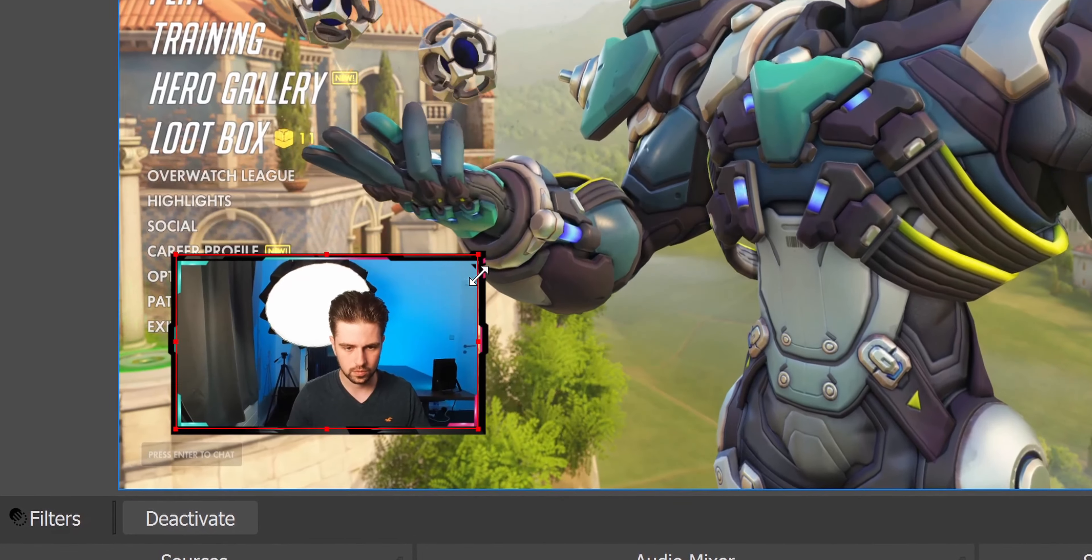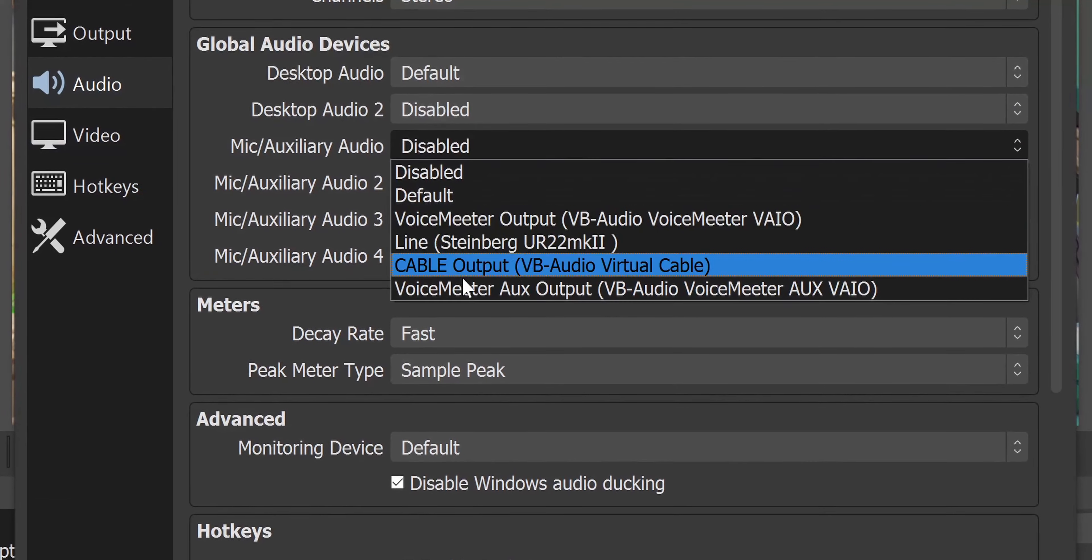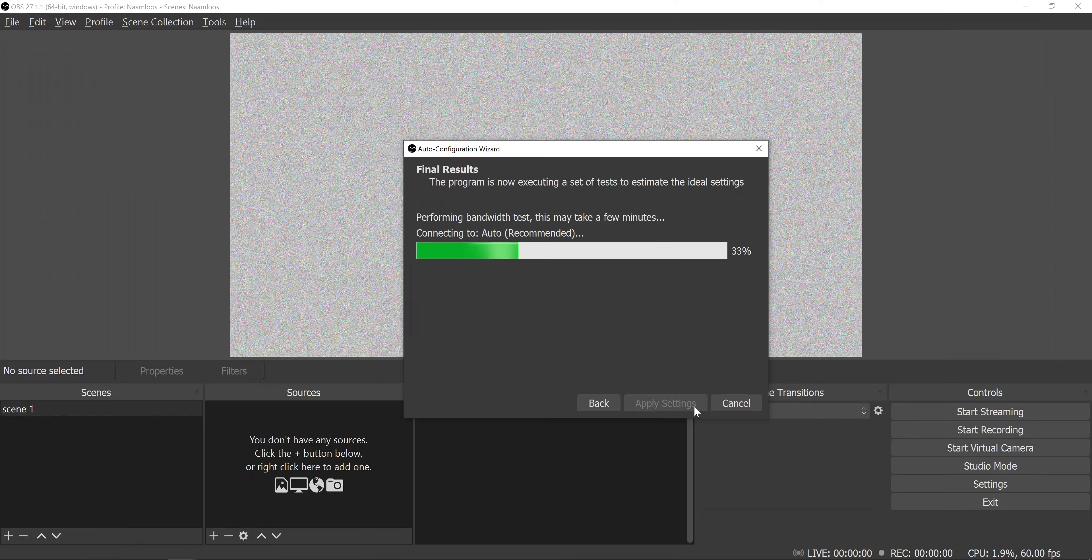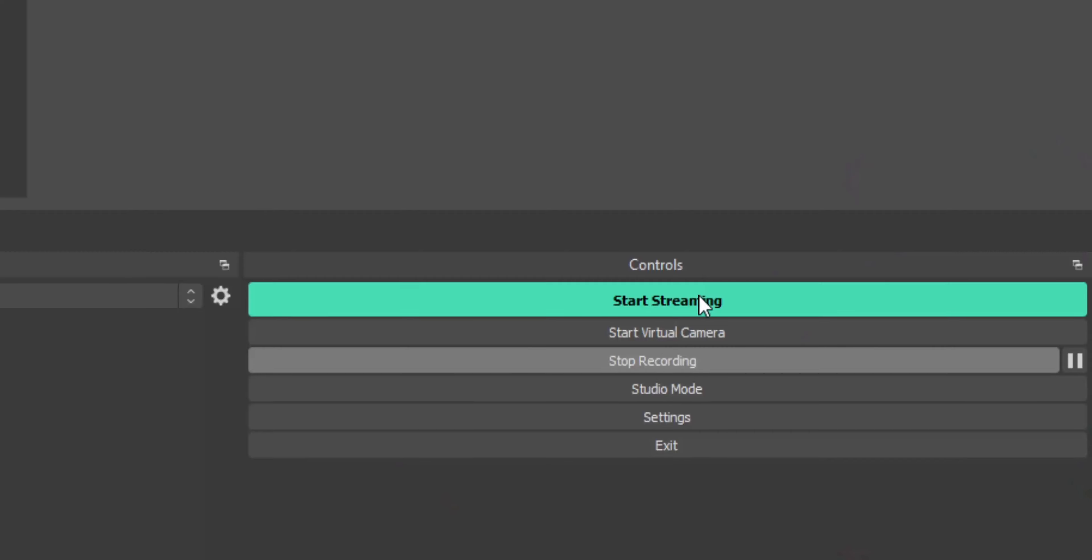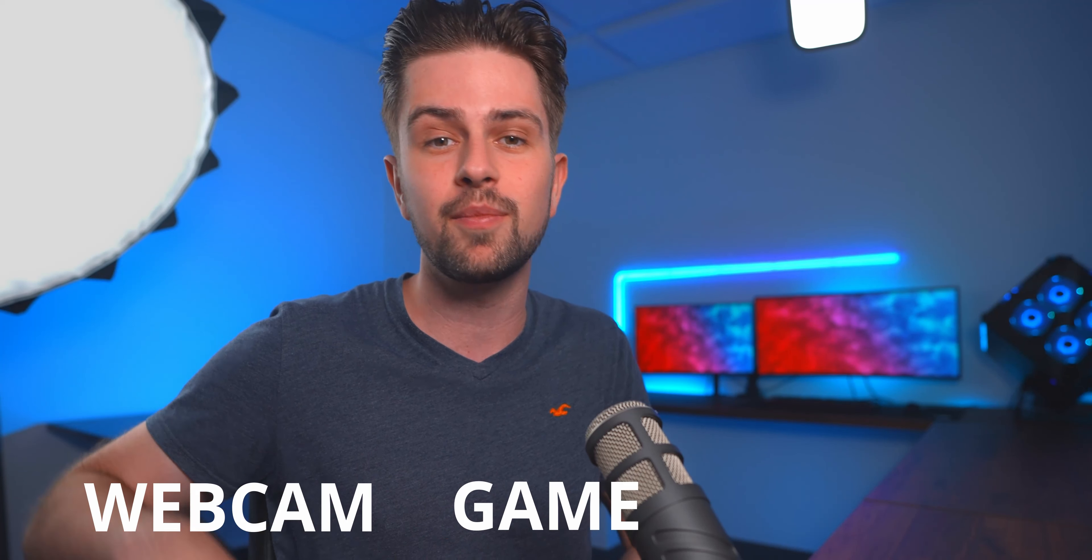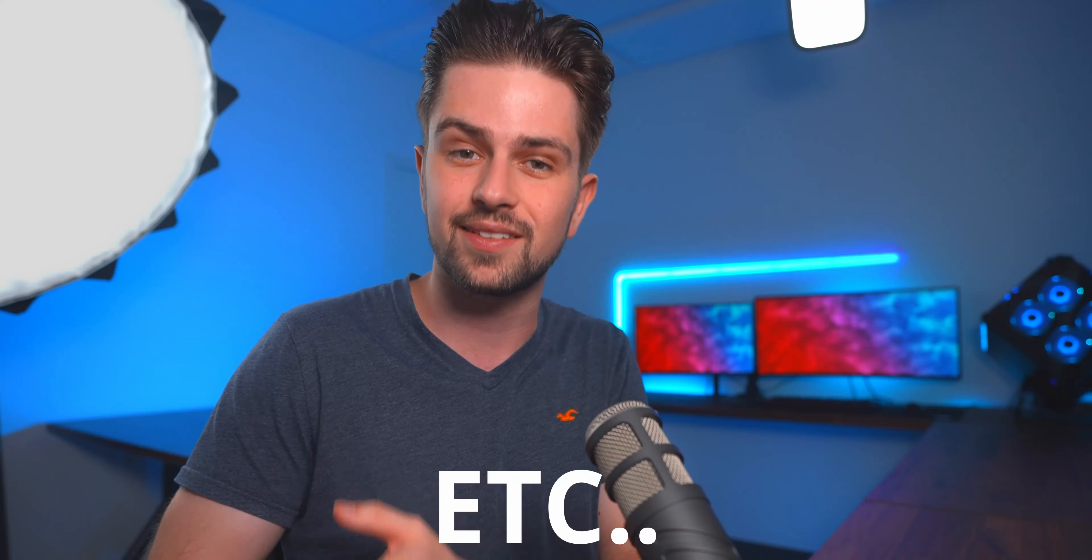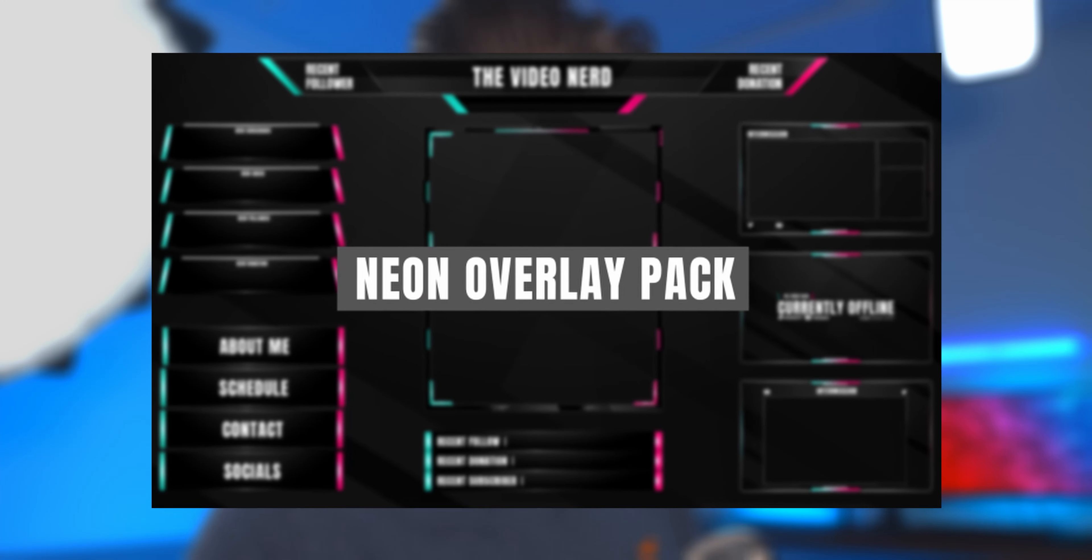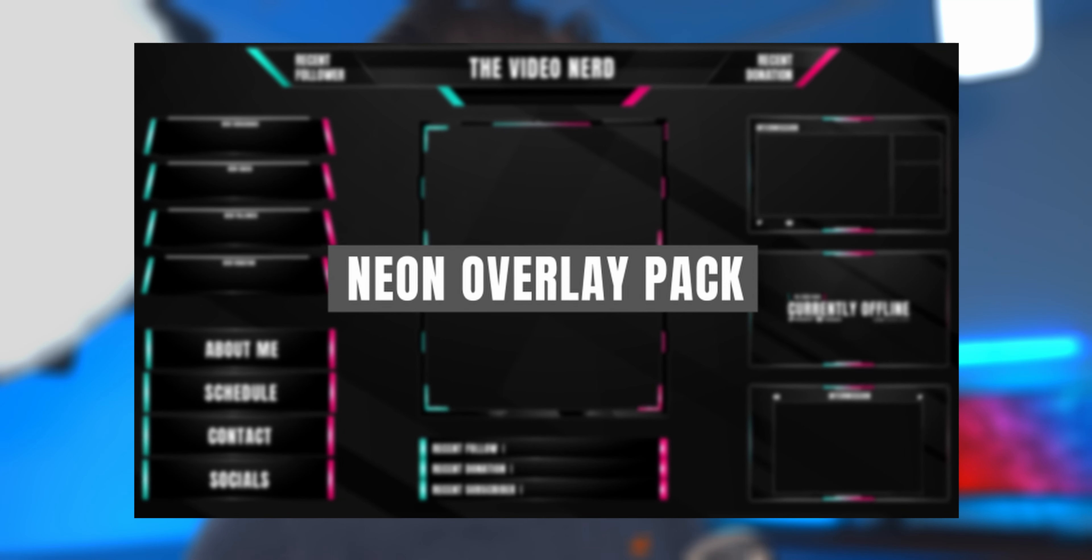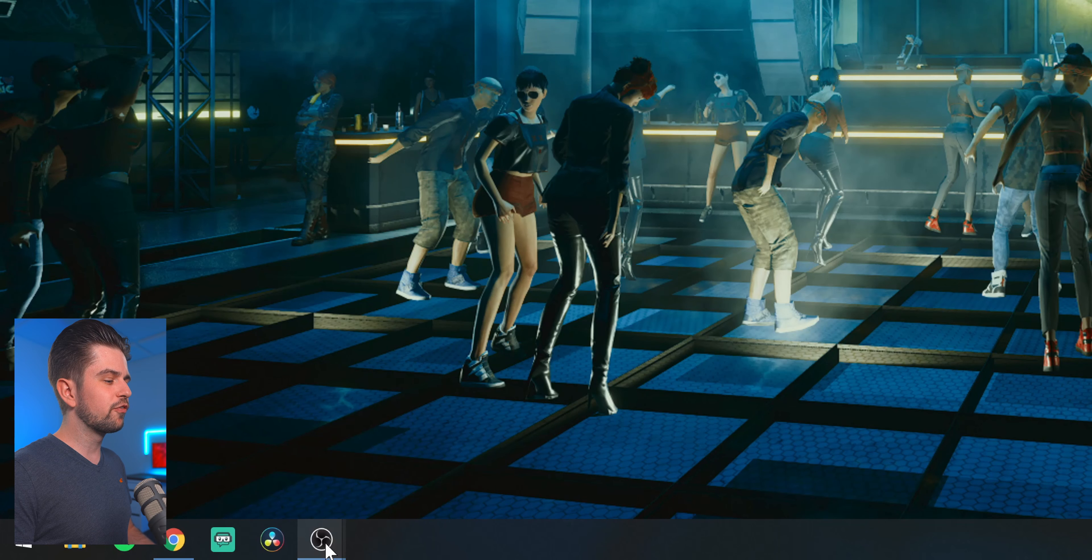In the next five minutes I will help you set up a basic stream in OBS Studio and by the end of this video you will be ready to press go live and start streaming with a webcam, your game, alerts, etc. Oh right, you will also get a free graphics pack but more on that later.